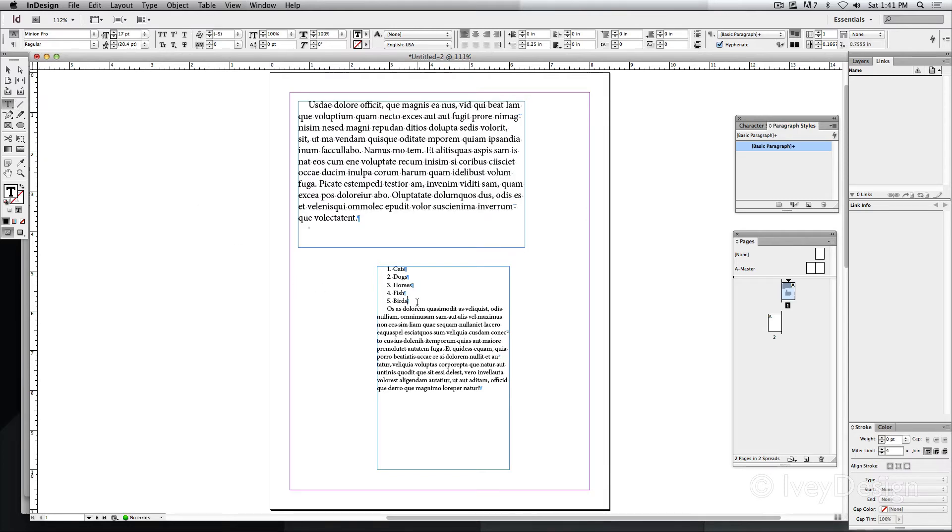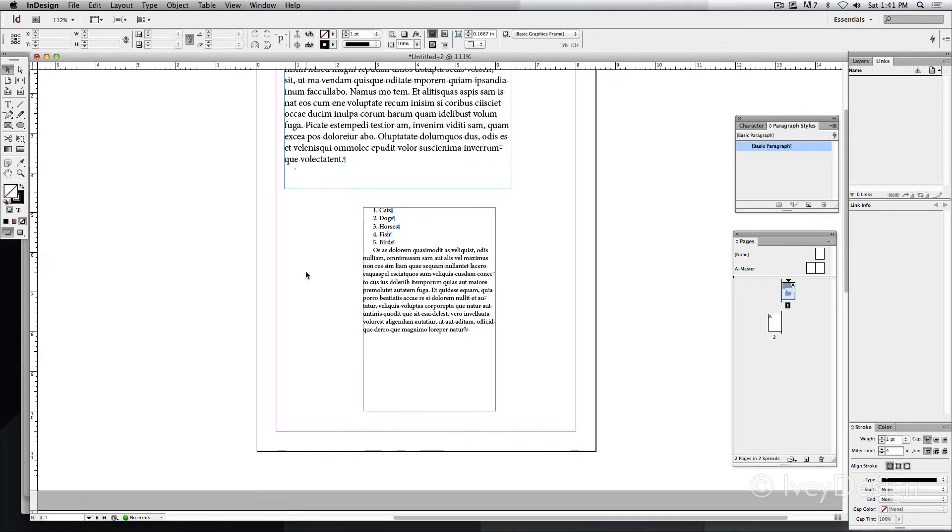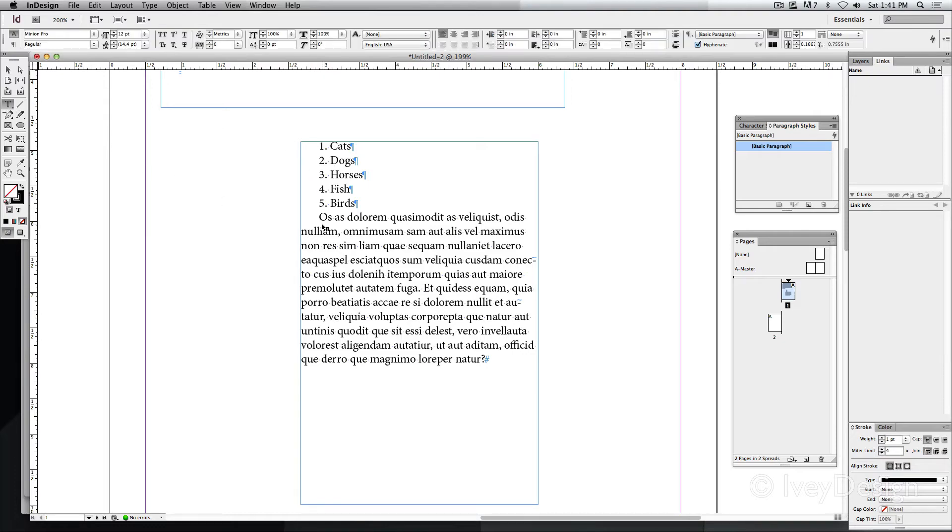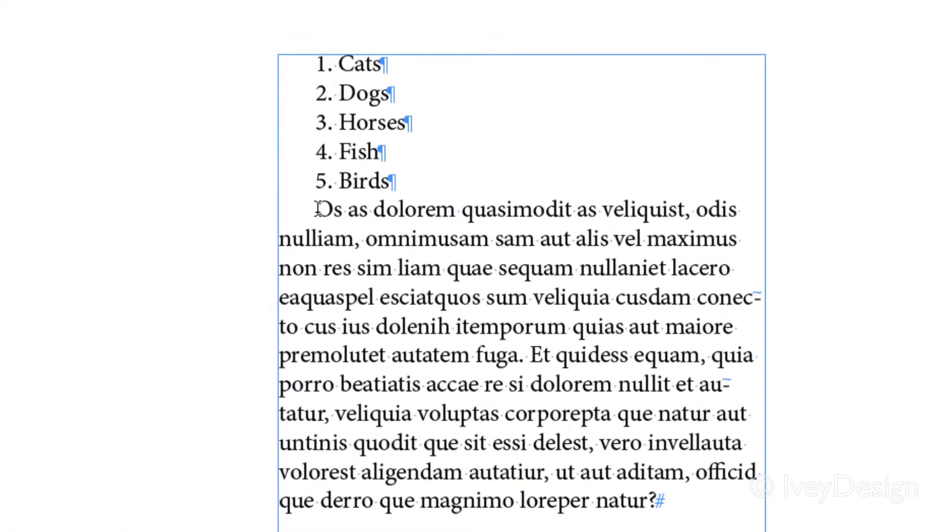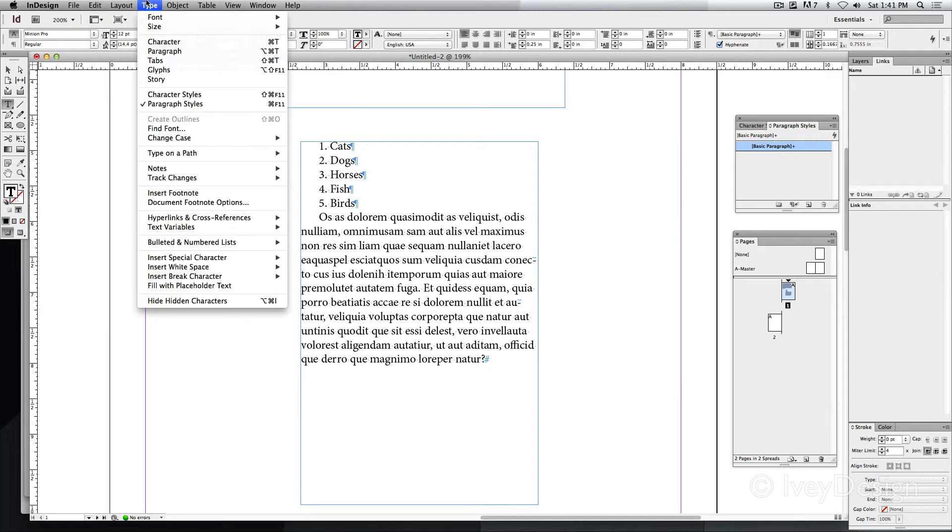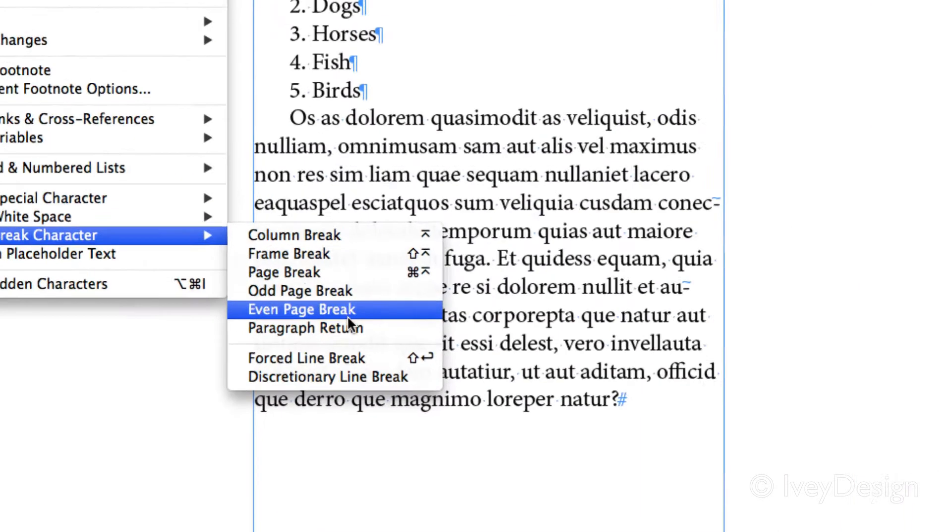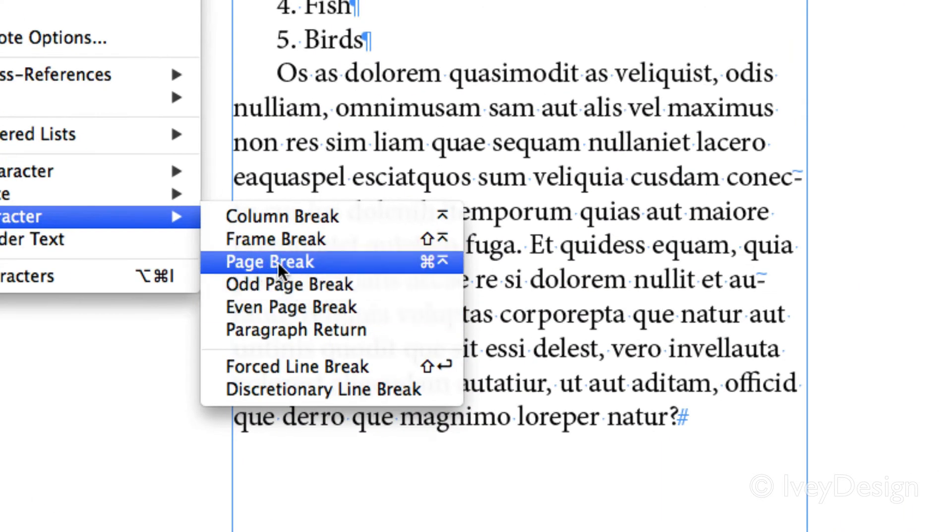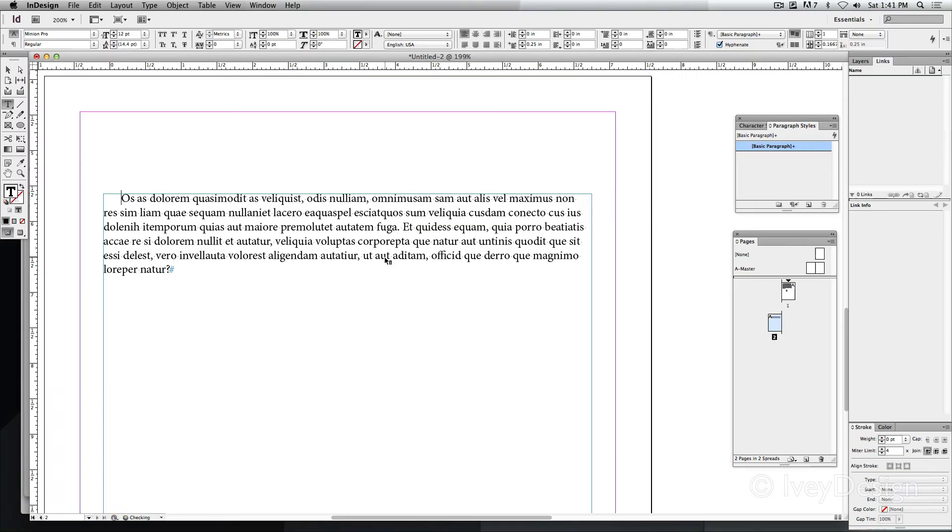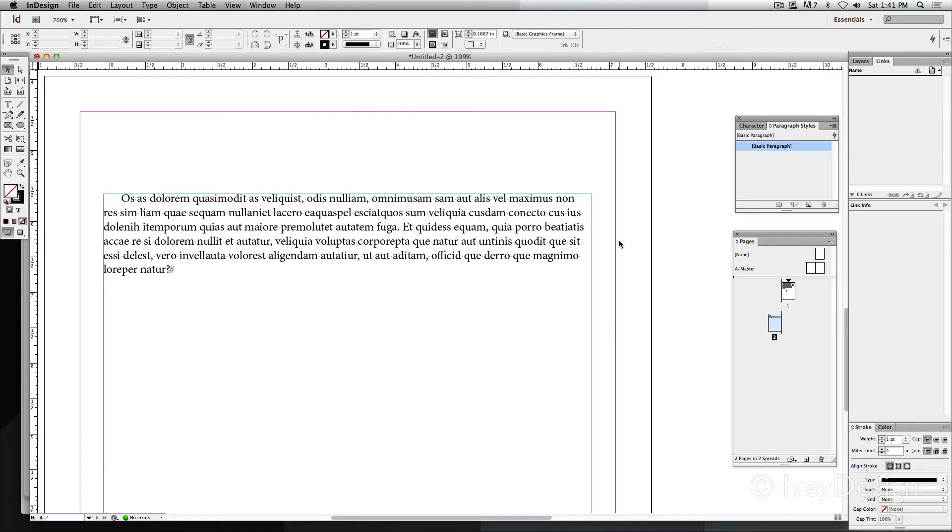Additionally, another common type of break you can add is a page break. Let's put our insertion point at the beginning of this paragraph. We'll go to Type, down to Break Character, and we'll insert a page break. This will allow me to place my text from that point onto the next page, and it's another common one.